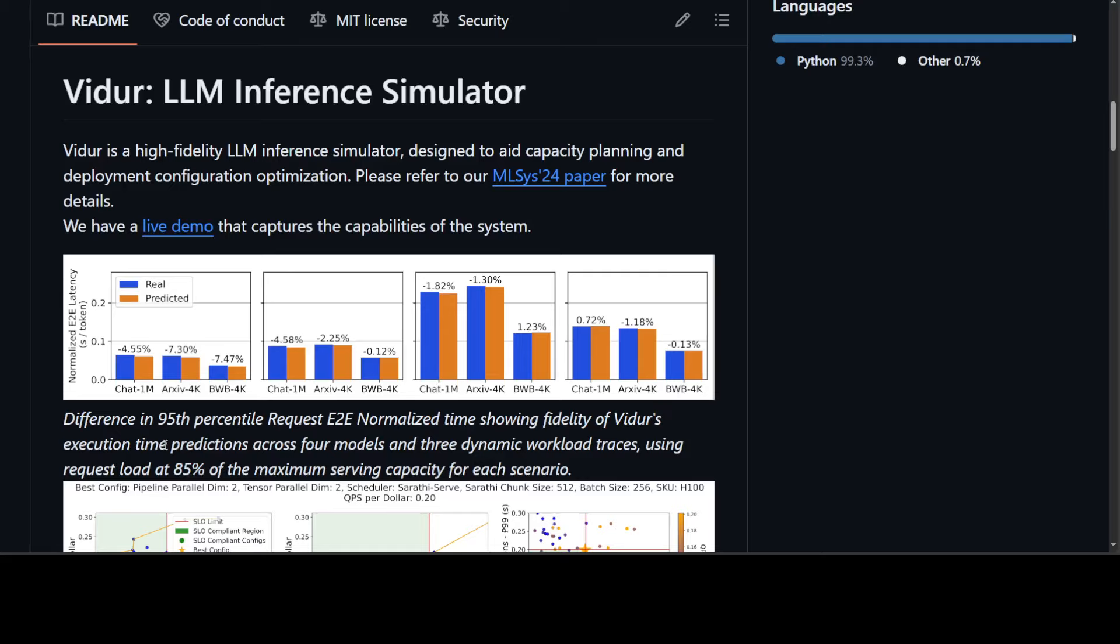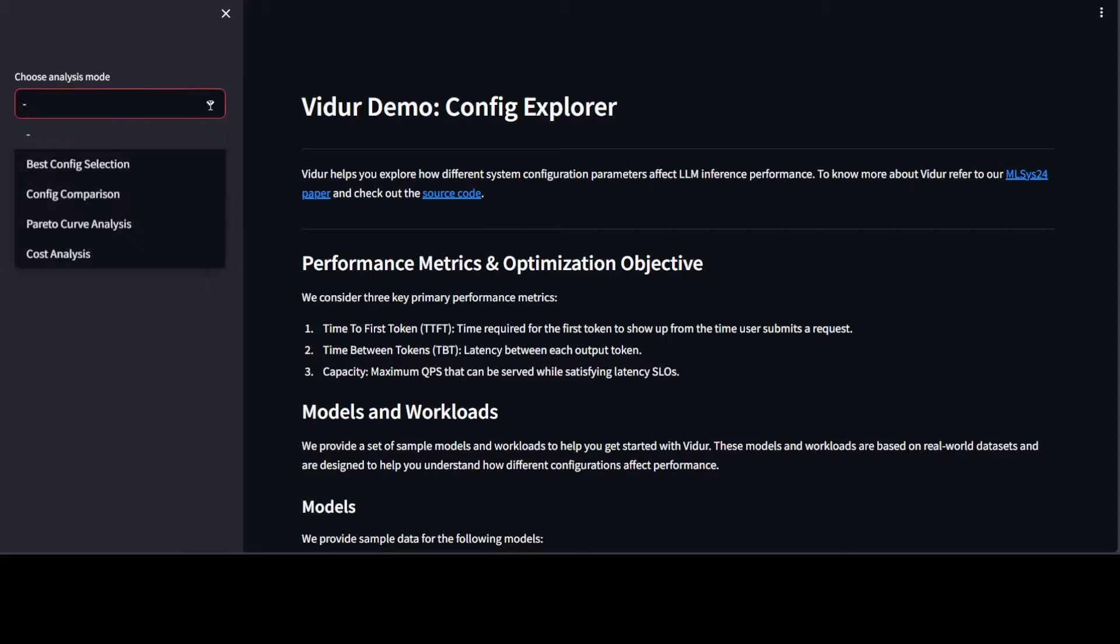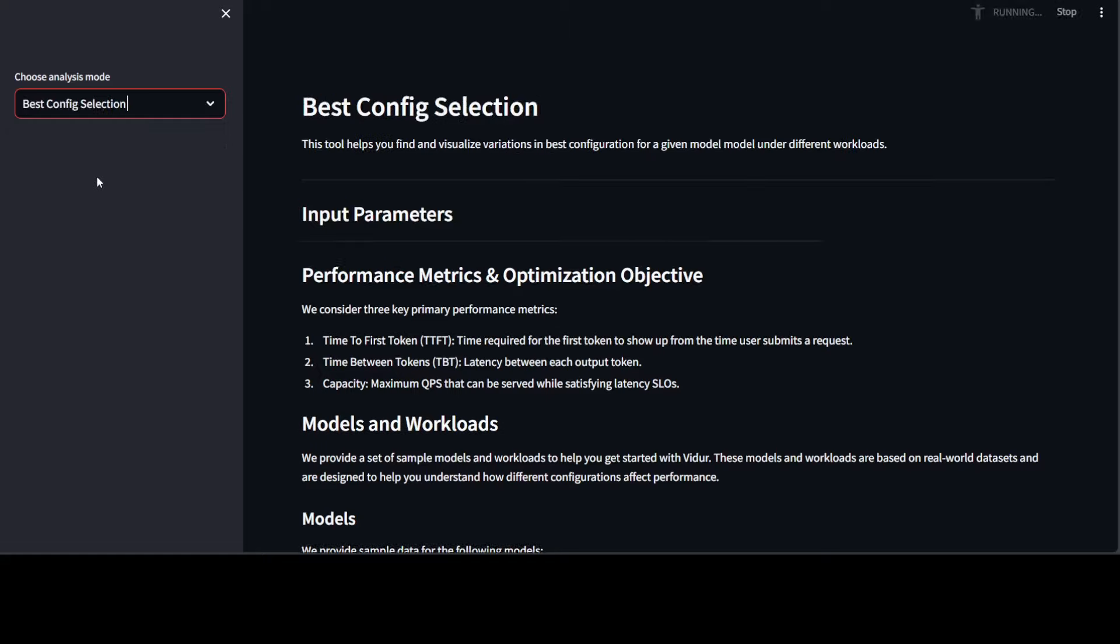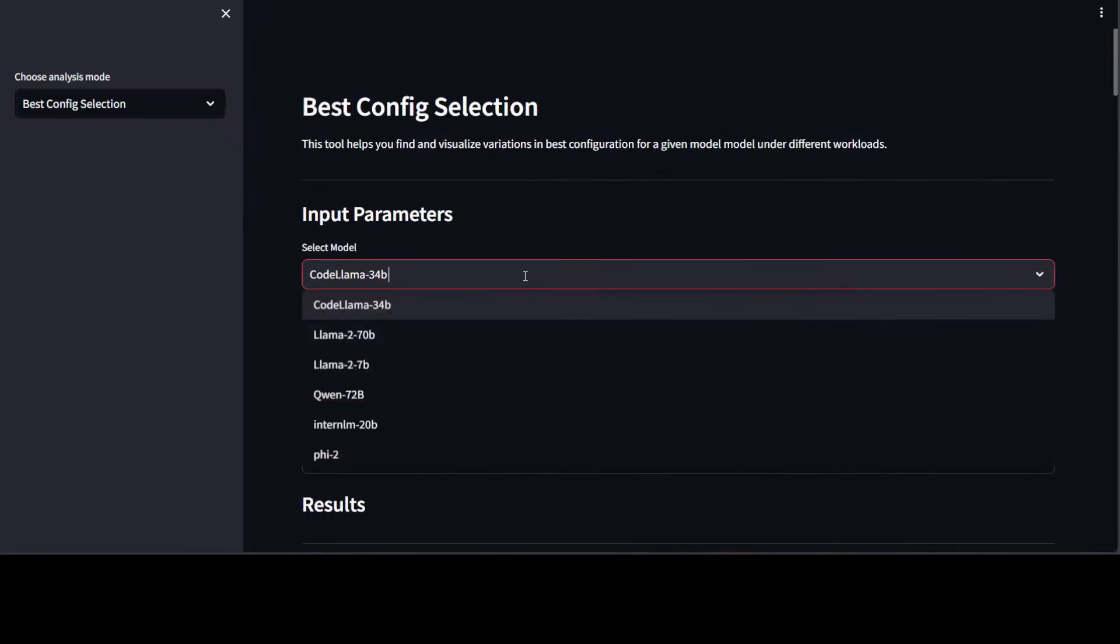The good thing about Vidur is that you can install it locally, but you would need a good system for that. But if you want to try it out on a few of the models, they have given this demo, which I will drop the link in the video's description. So if you look at it and if you click on the left-hand side, you can go with basic config selection. For example, let me select it.